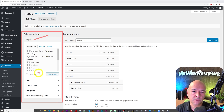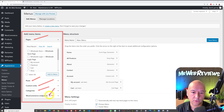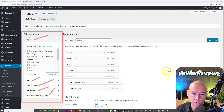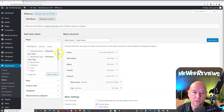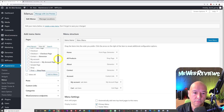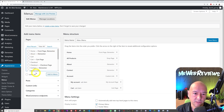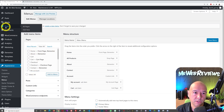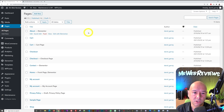On the left side here you can see all the different options available to add to your menu. We have Pages, Posts, Custom Links, and Categories. If you click on 'View All' under Pages you'll see all the pages on your website — these are all the internal pages basically.